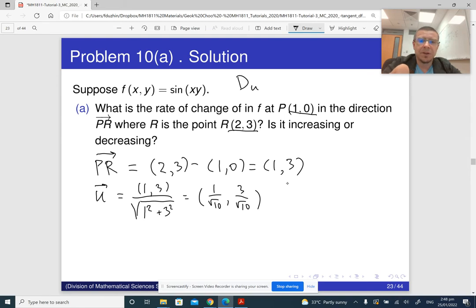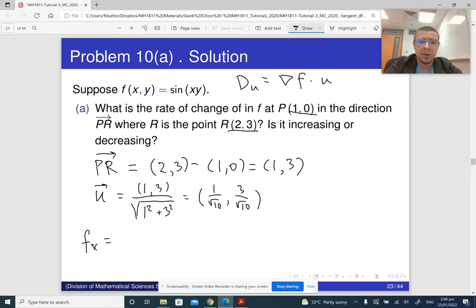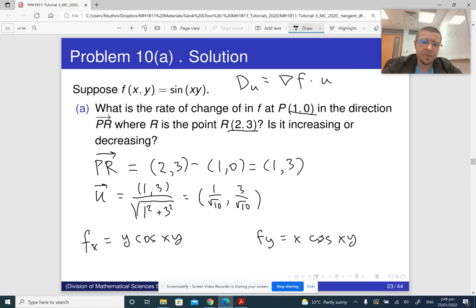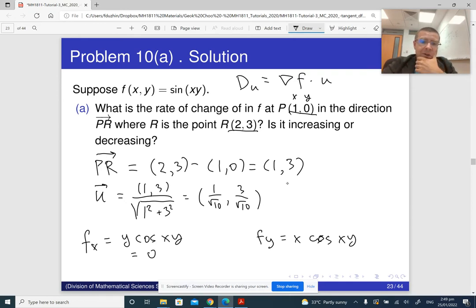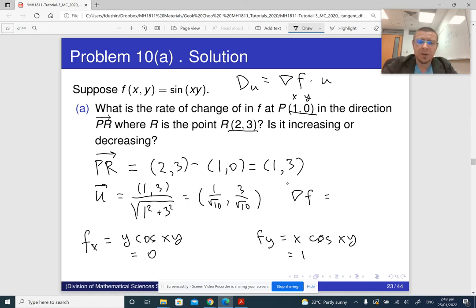Recall that the directional derivative is the dot product of the gradient ∇f with the unit vector u. We need the gradient, so: the partial derivative of f with respect to x is y·cos(xy), and the partial derivative with respect to y is x·cos(xy). At the given point (1,0): fx = y·cos(xy) = 0·cos(0) = 0, and fy = 1·cos(0) = 1. So the gradient vector at the point is (0,1).